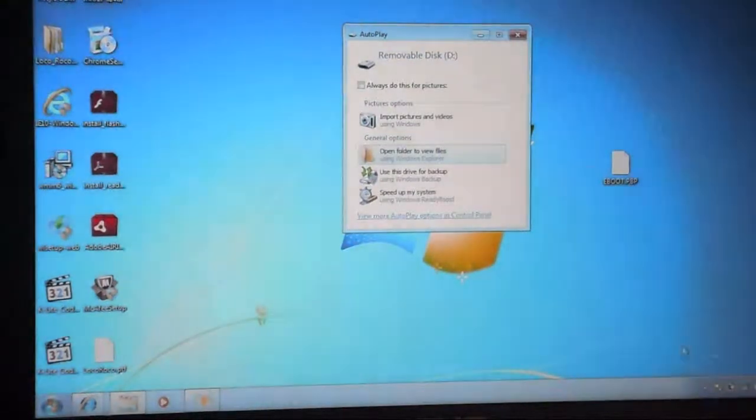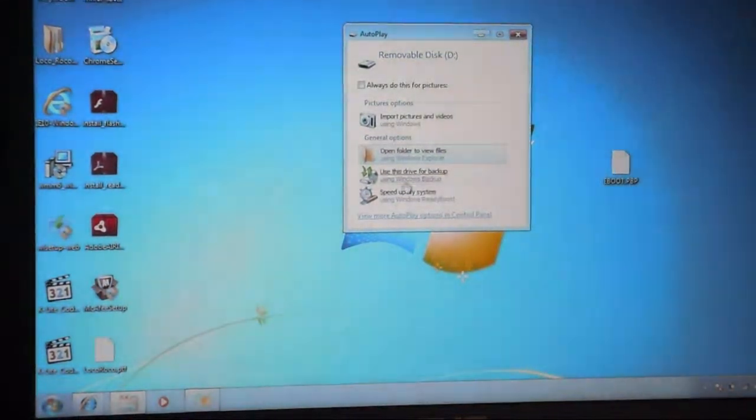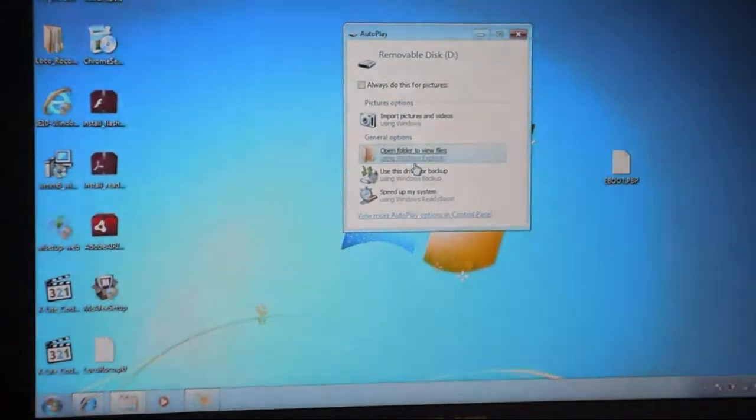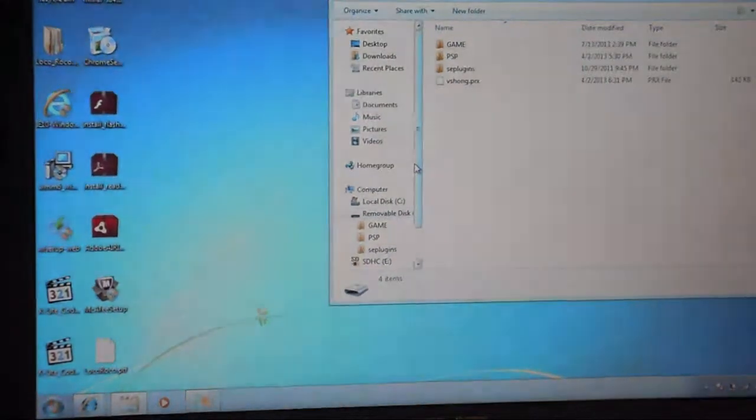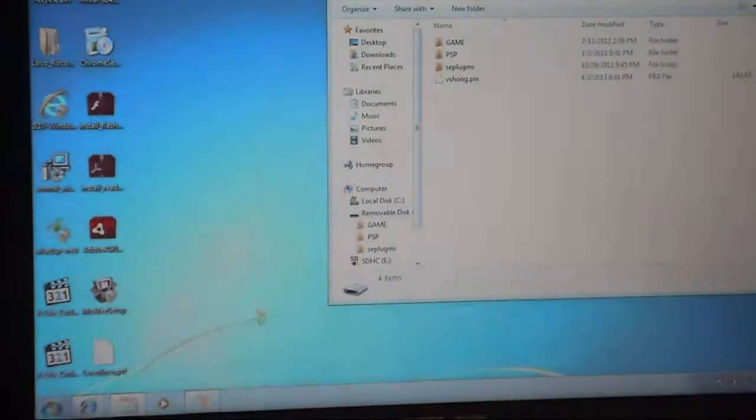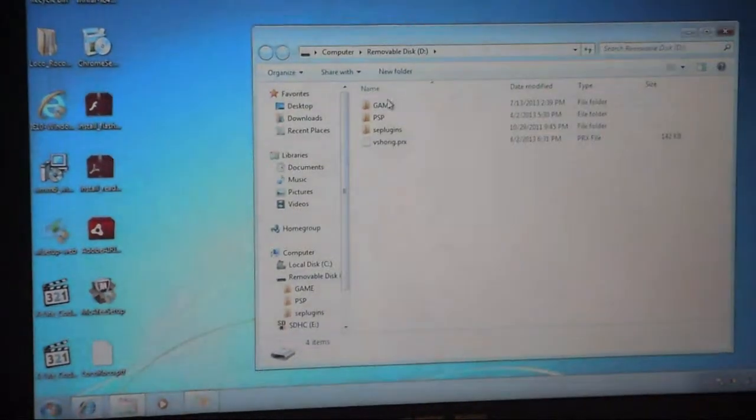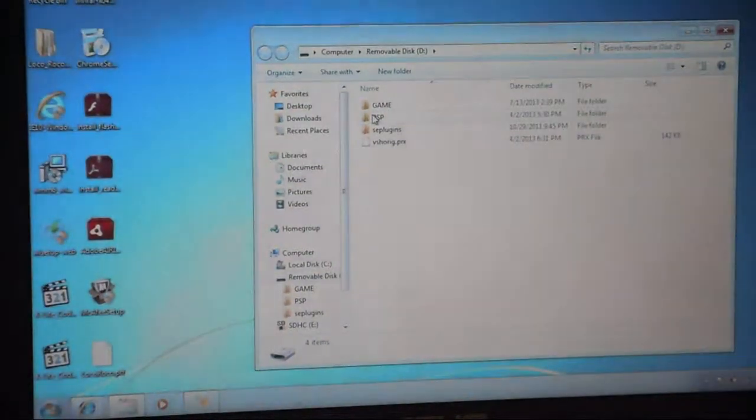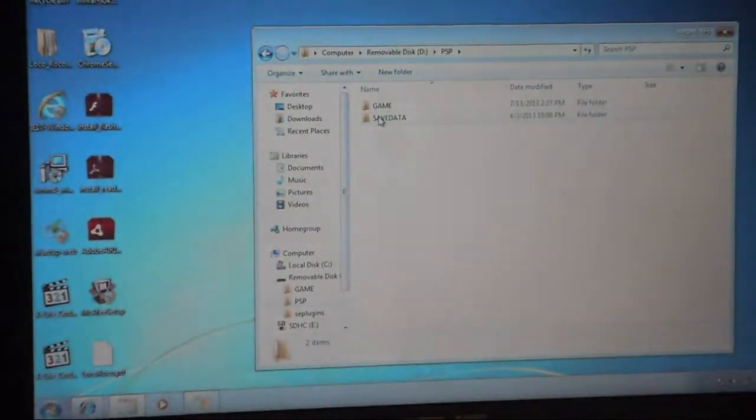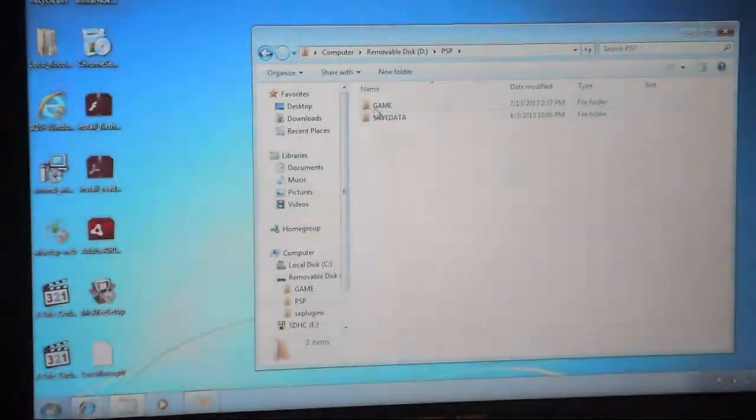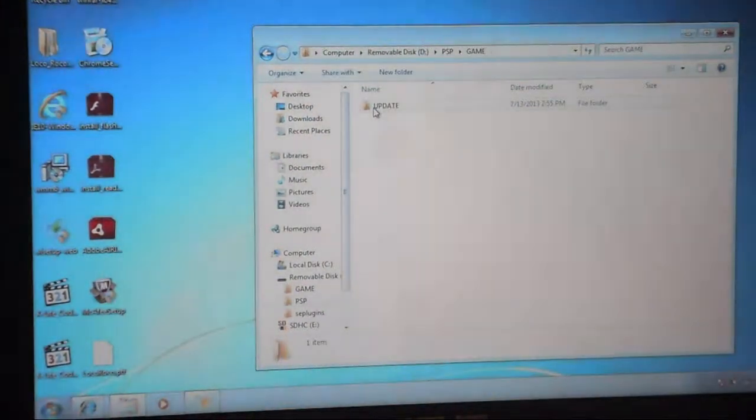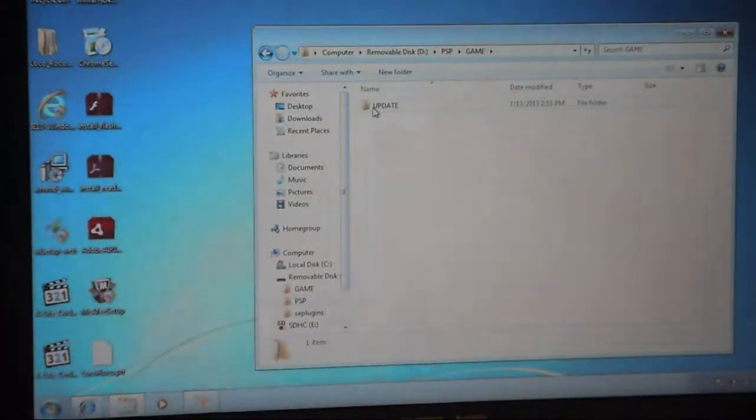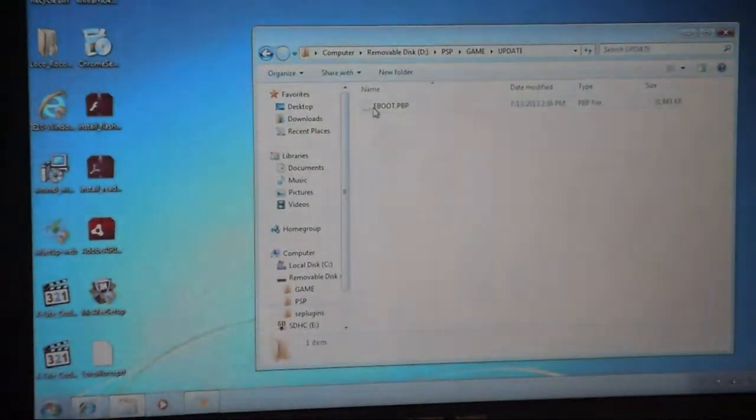Okay, now you want to open up your folder, your drive, then you want to make a folder called PSP, all capital letters. Inside there you want to make a folder called Game, all capital letters. Inside there you want to make a folder called Update, all capital letters.